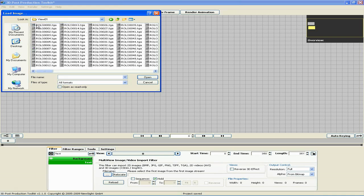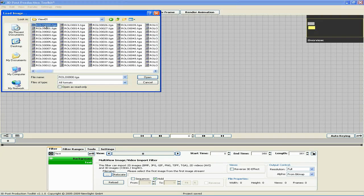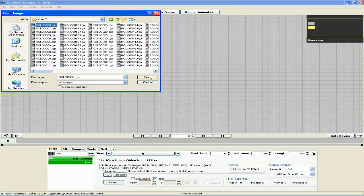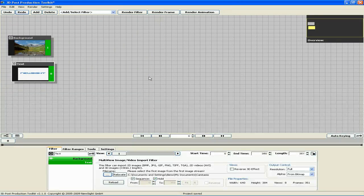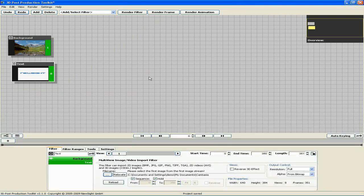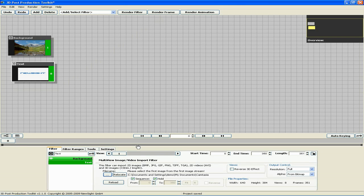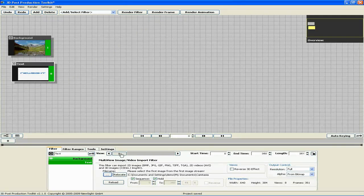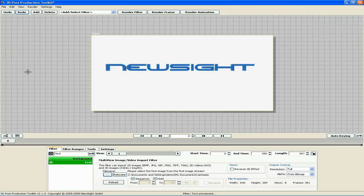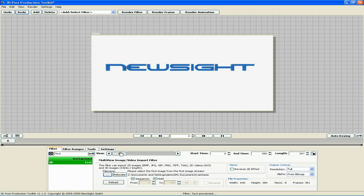To import the entire eight-view sequence into the filter, all we have to do is go to View 1 and select the very first image. The rest of the image sequence, as well as the sequences for views two through eight, have all been loaded automatically. You can see that by maximizing the filter through double-click and moving the view slider.